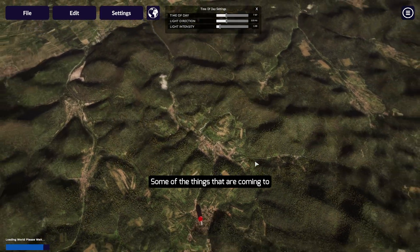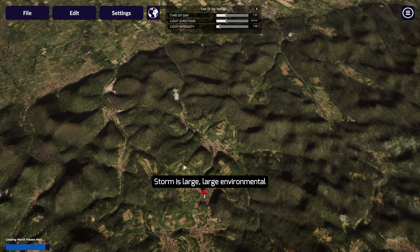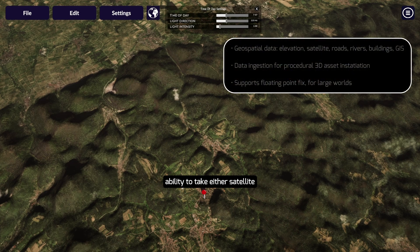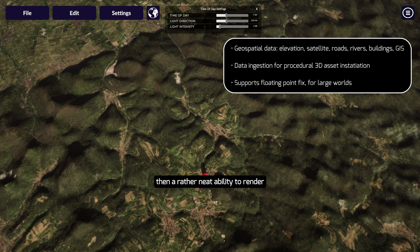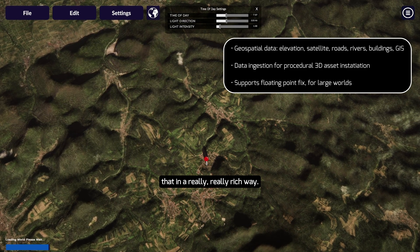Some of the things coming to Storm include large environmental generation, real-time streaming, the ability to take satellite information, the ability to bring in mapping or GIS information, and then a rather neat ability to render that in a really rich way.